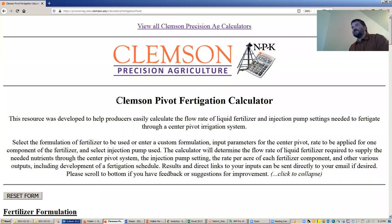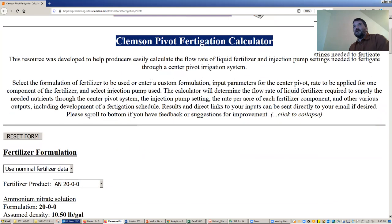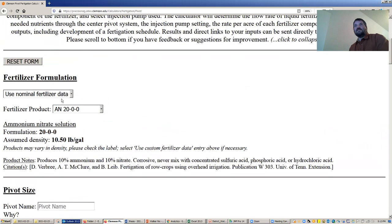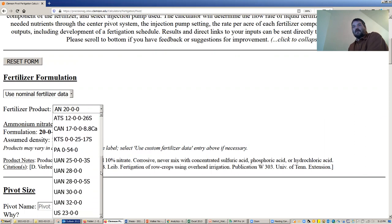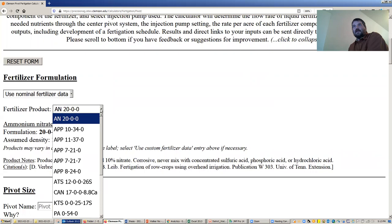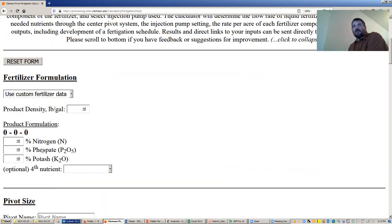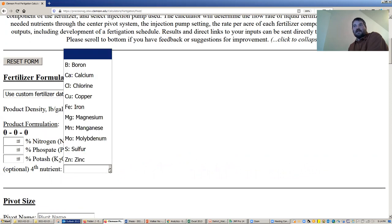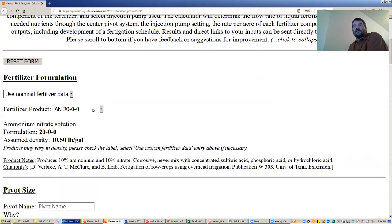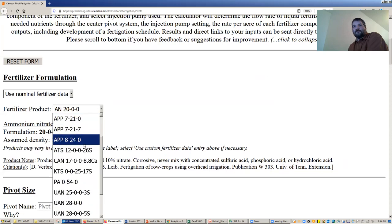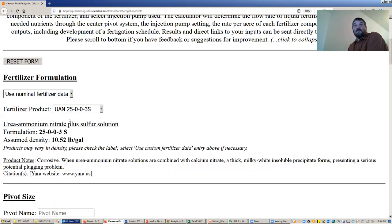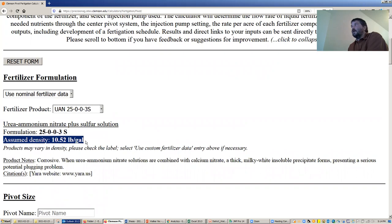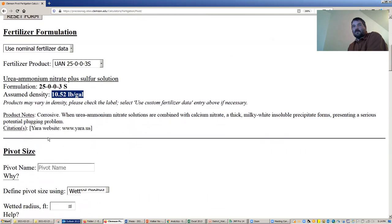You can find this if you just search keywords Clemson center pivot fertigation calculator. Any search engine should bring you right to it. You've got the option to select from one of several nominal fertilizers that we've got plugged in here or you can enter in your own custom fertilizer blend knowing the amount of nitrogen, phosphate, potash, and micronutrients that you may have in there. I'm going to use a nominal fertilizer, 25S, which is 25% nitrogen and 3% sulfur. For each of these nominal products we have an assumed density. I encourage you to look on the label and confirm it matches. If not, just plug it in as a custom fertilizer.